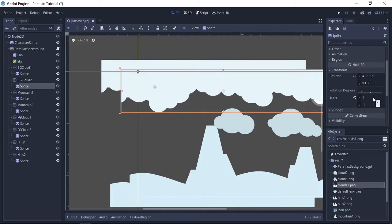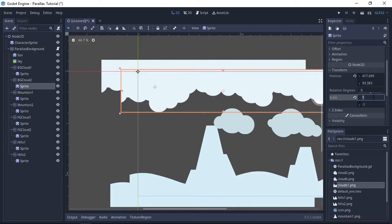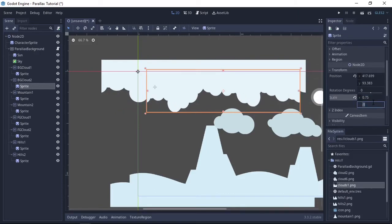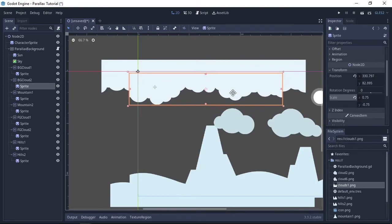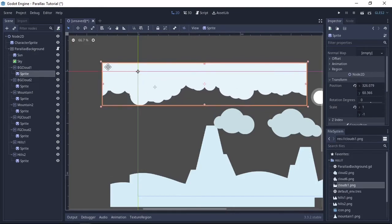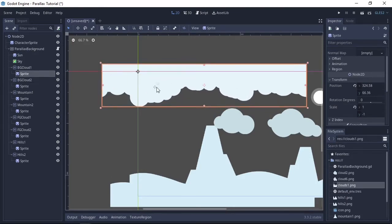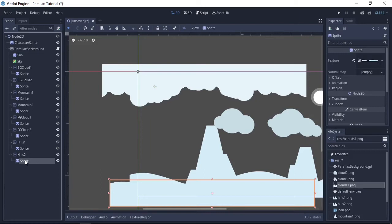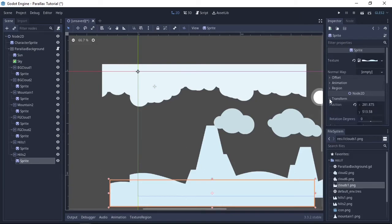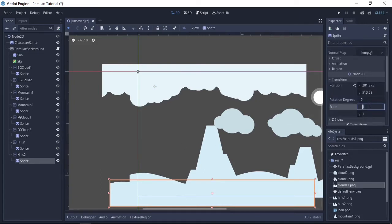For the clouds just change X to 0.75 and Y to minus 0.75 as that will flip and scale to three quarters the size. Change hills too to 0.75 on the X and Y as it will resize to three quarters.